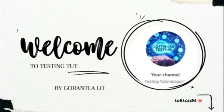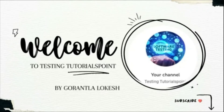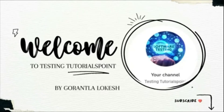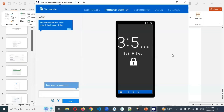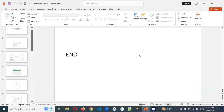Hi friends, welcome to Testing to the Rest Point. This is Lokesh Gaurantra and today we are going to be discussing mobile automation testing using Python. We are going to discuss a very important topic: how to connect a real device. For this, I am going to show you some documentation.